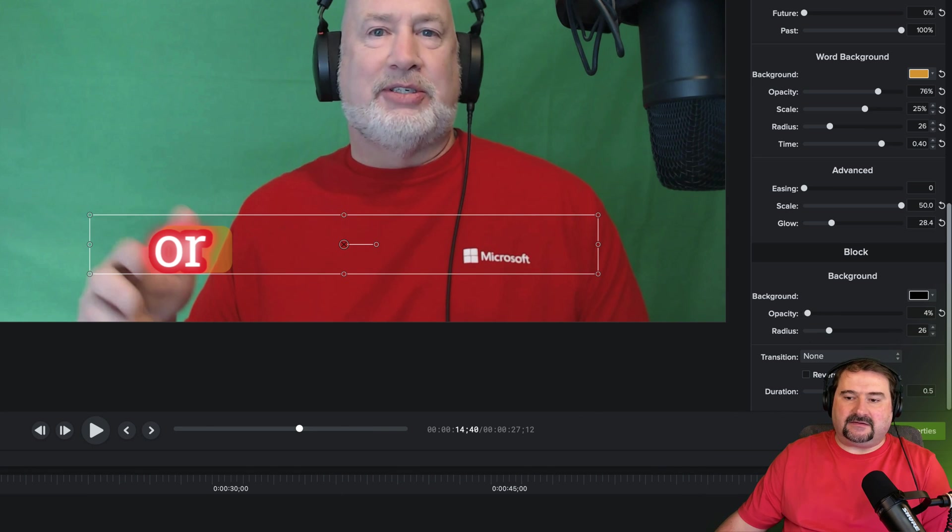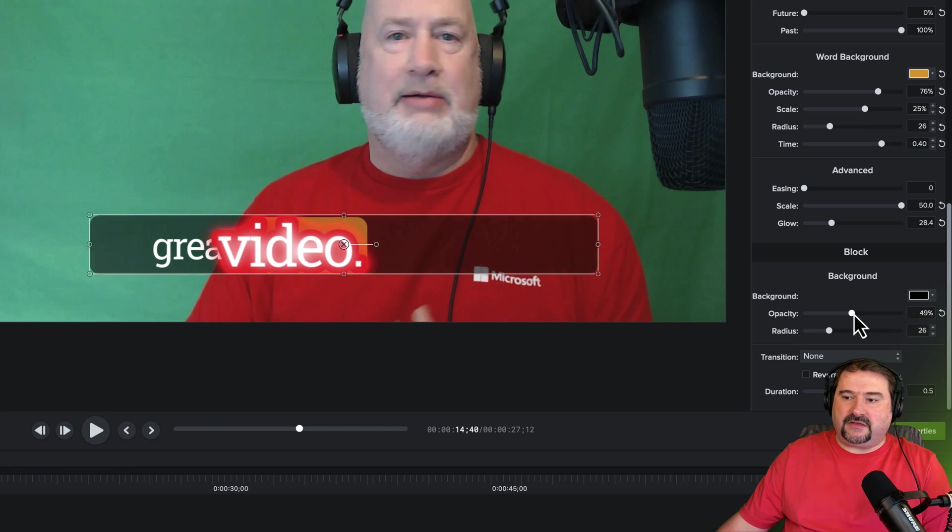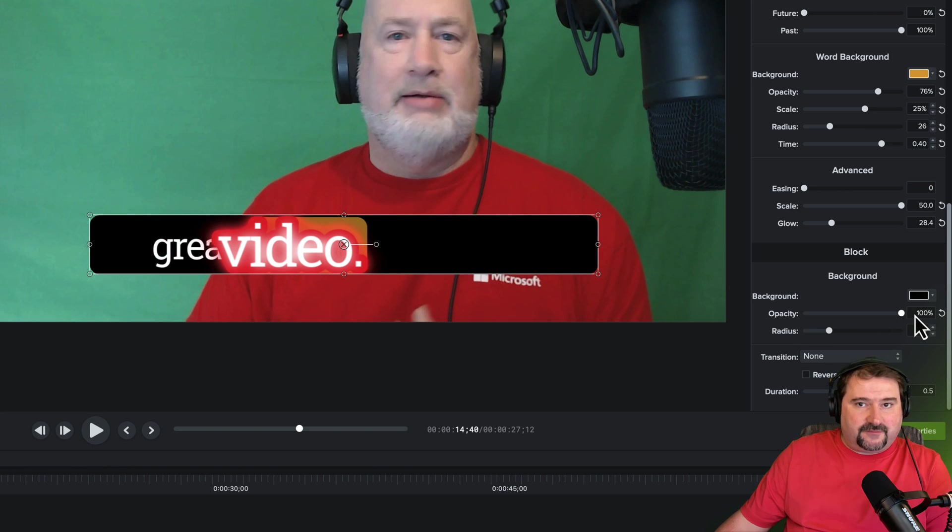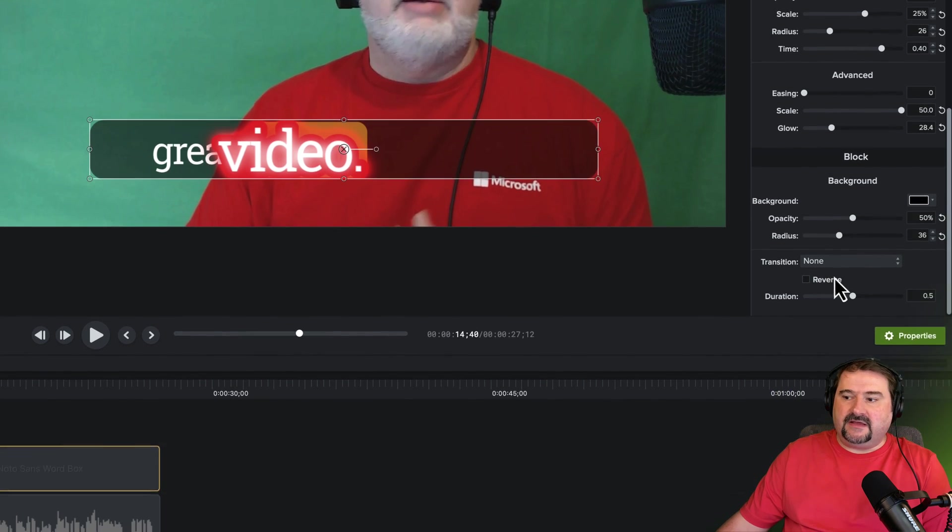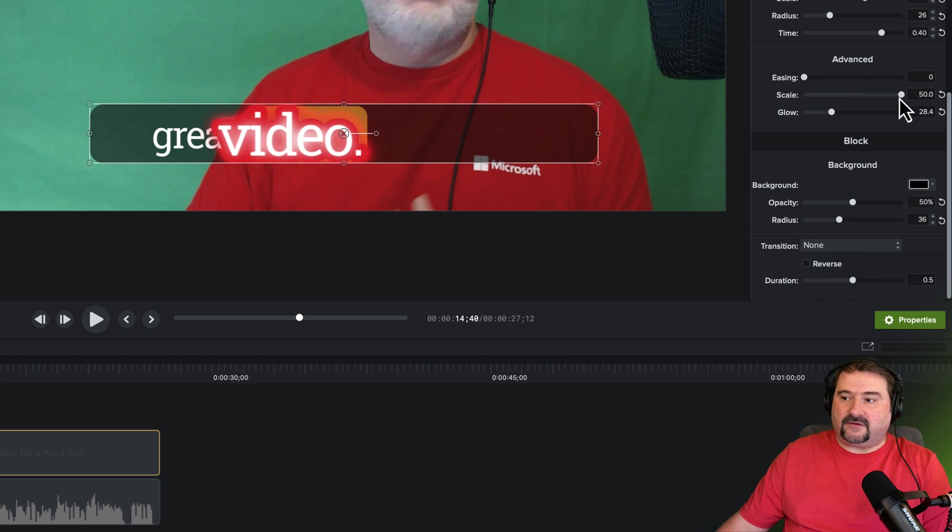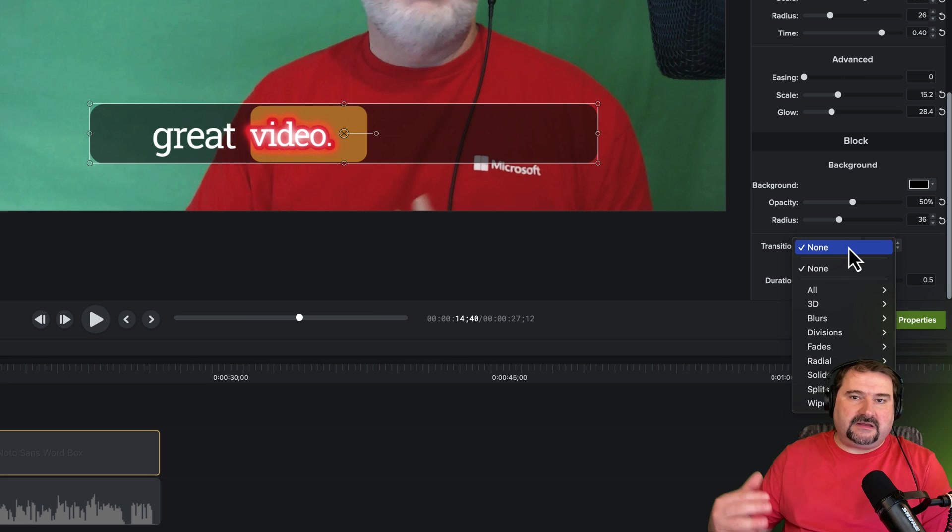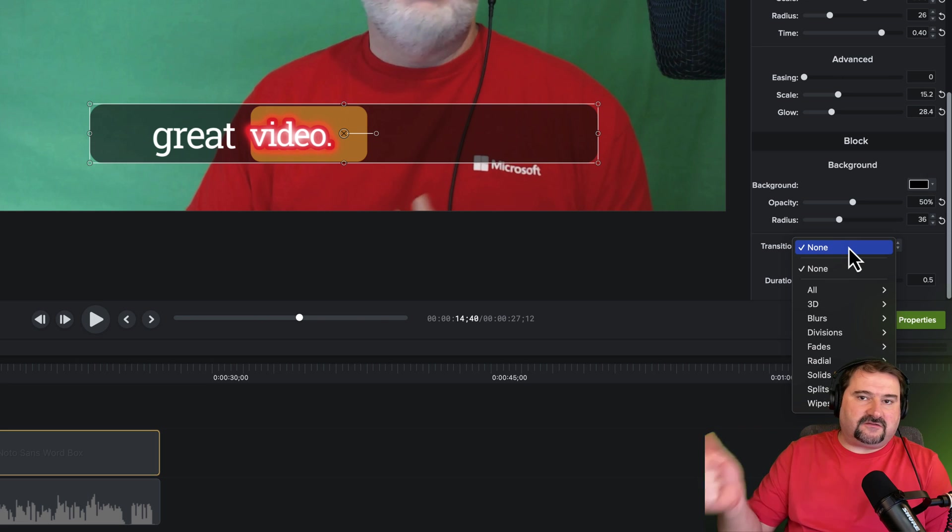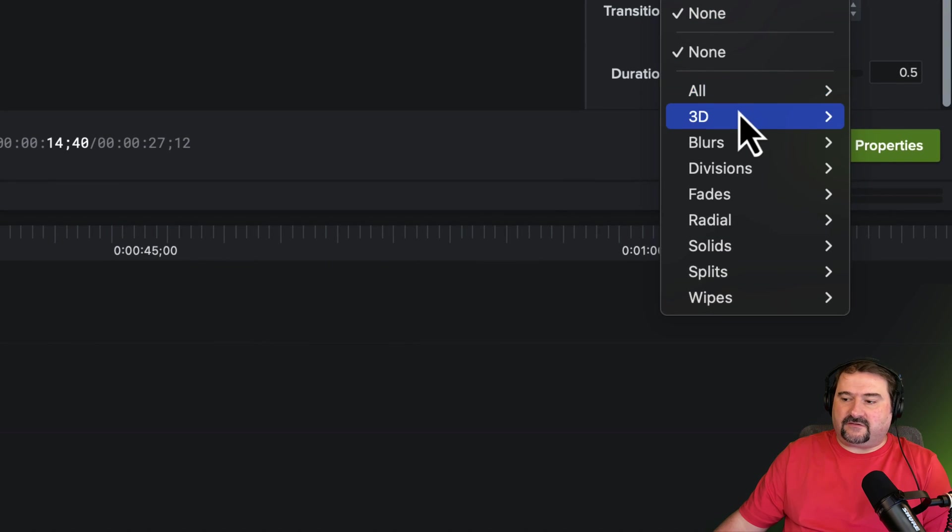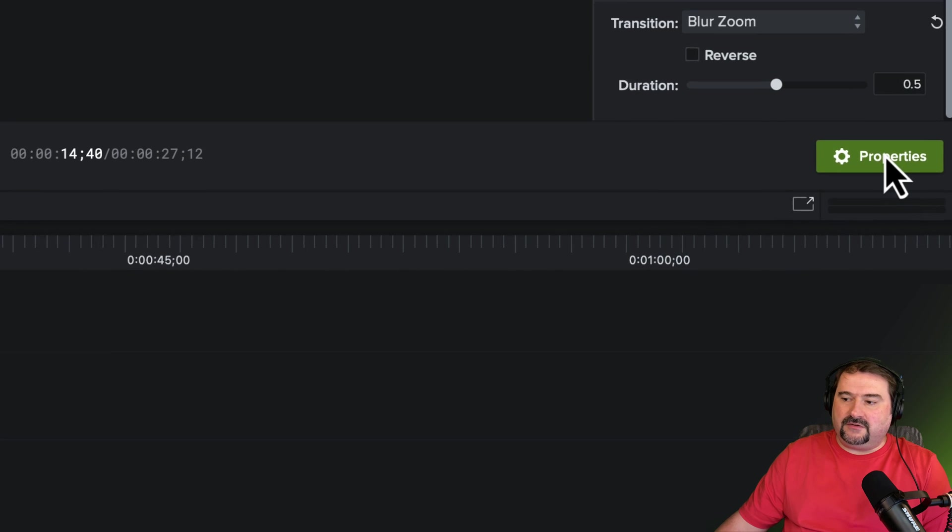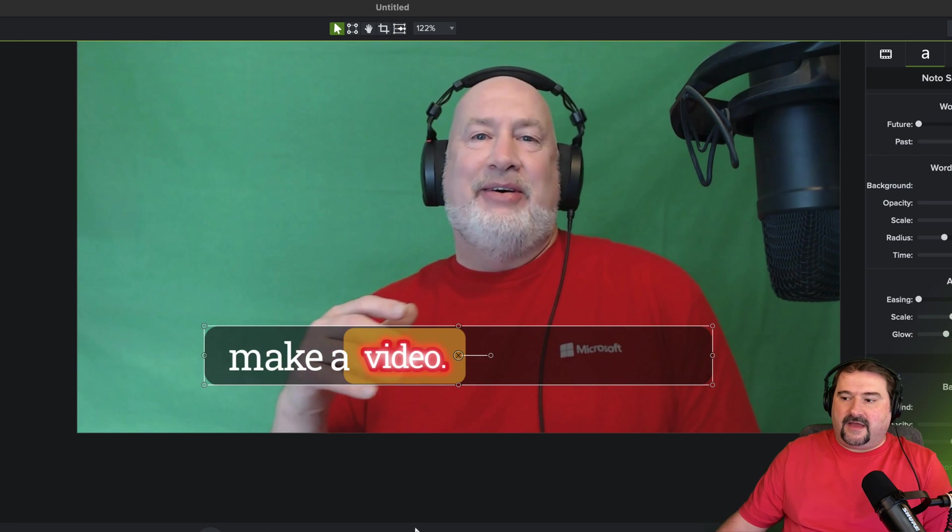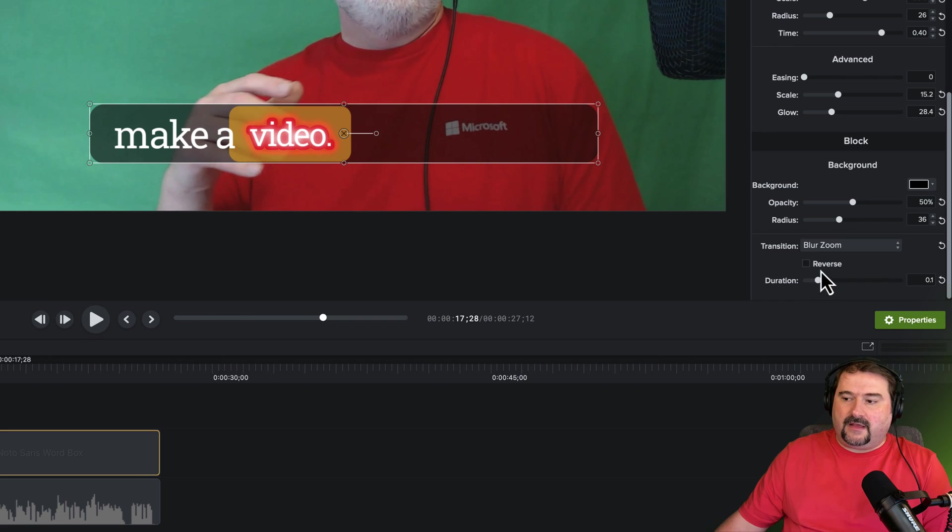And you can also change the settings of the entire block of text. So for example, I can make the entire block be with a background, which is different from that active word, right? Or you can have rounded corners for it. And what I really like is you can change the type of transition. So the transition between the different lines of text. So as the line of text changes to the next line, you can have transition. So I'm going to do a blur zoom. And you can control the duration of the transition right there, or you can reverse the transition.